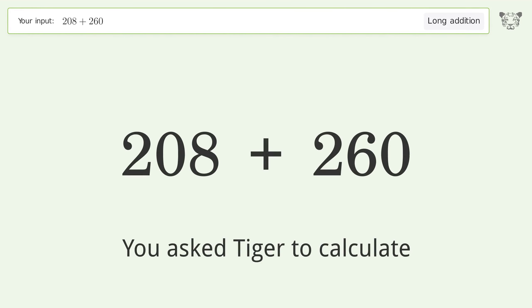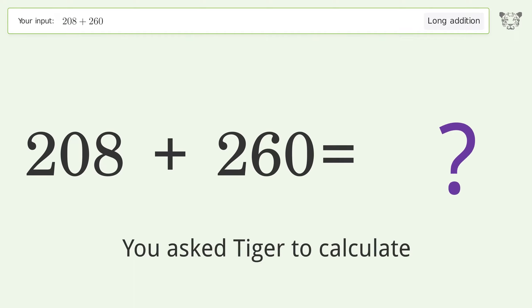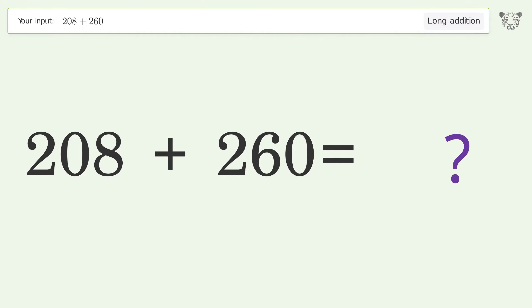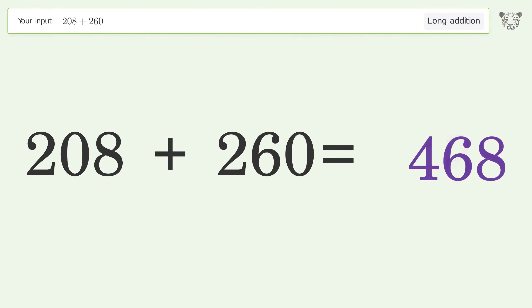You asked Tiger to calculate. This deals with long addition — the final result is 468.